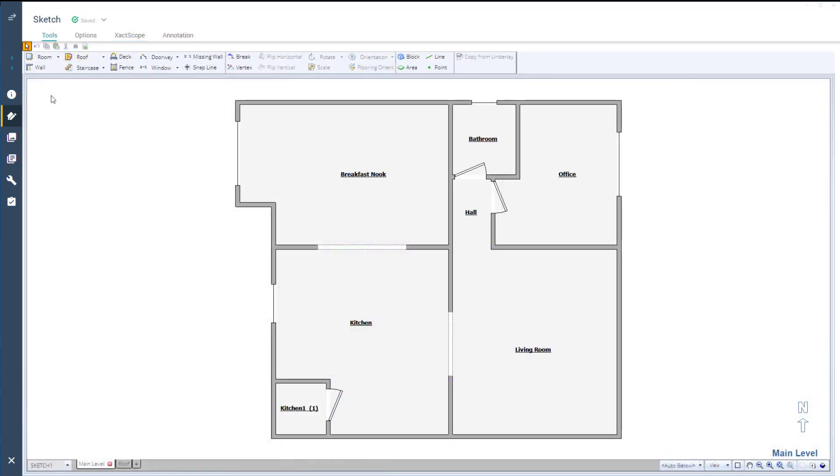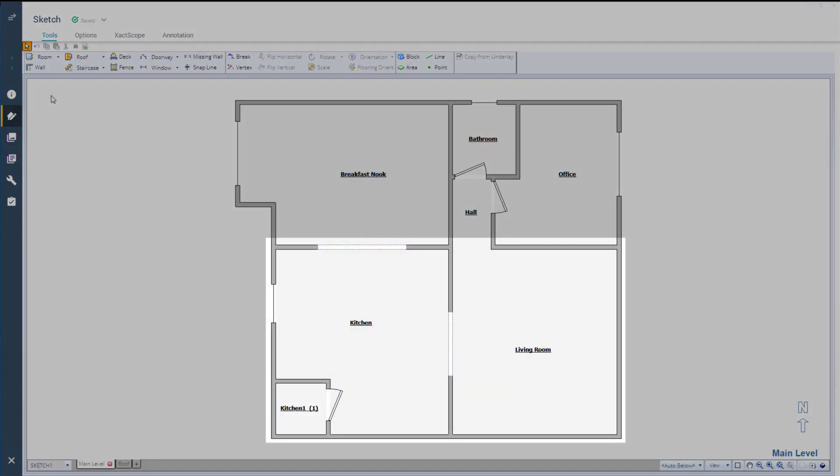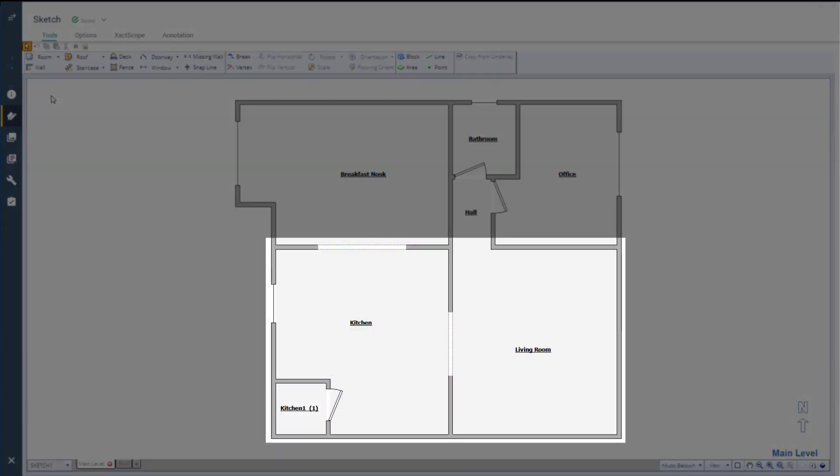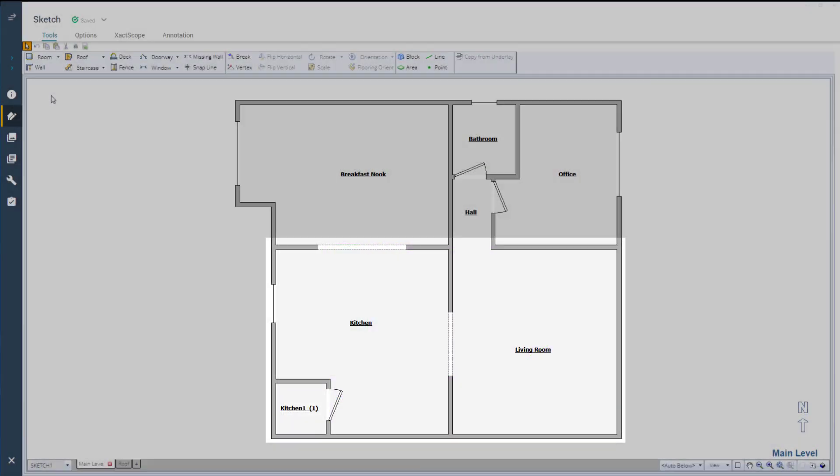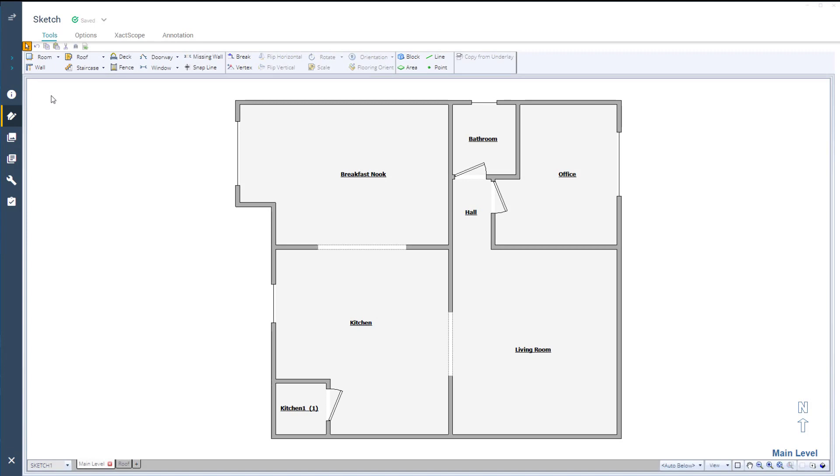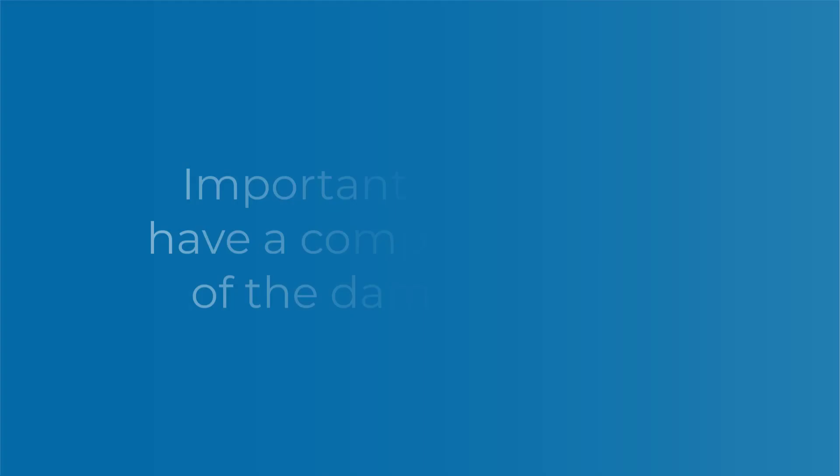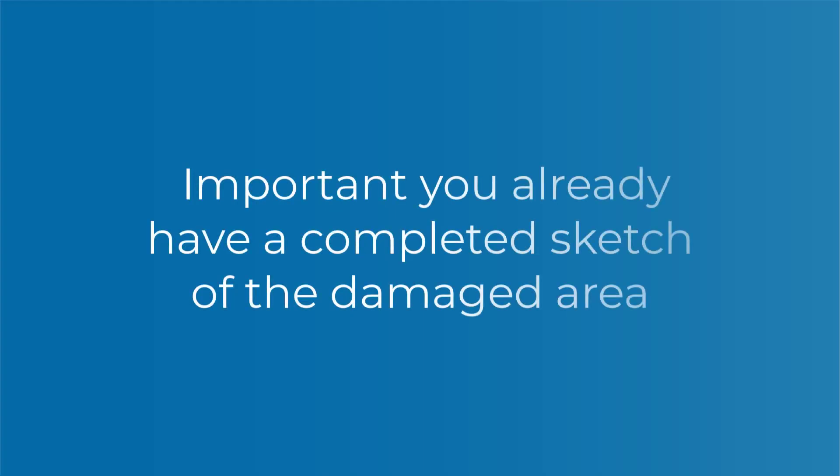For this example, we'll imagine a kitchen and living room with a water loss due to a blocked drain. Before you begin your estimate in XactScope, it is important you already have a completed sketch of the damaged area.